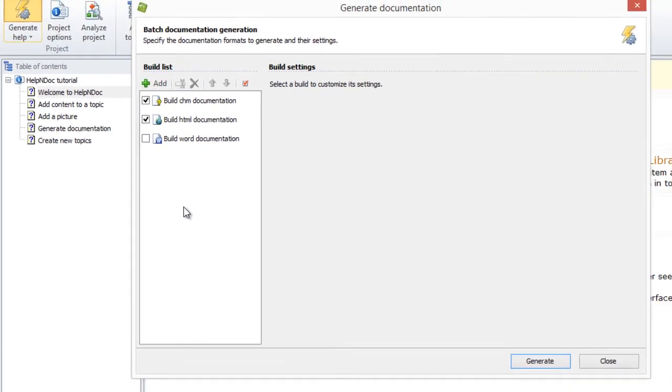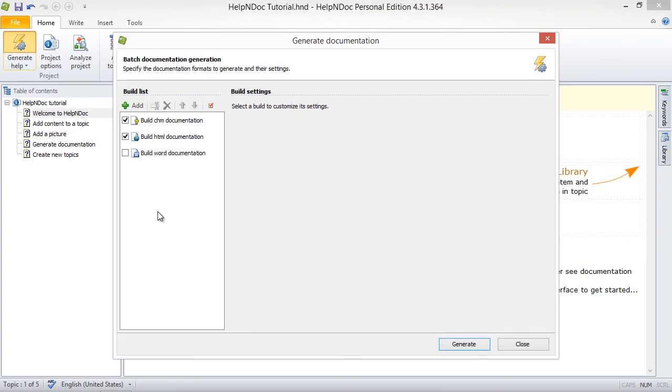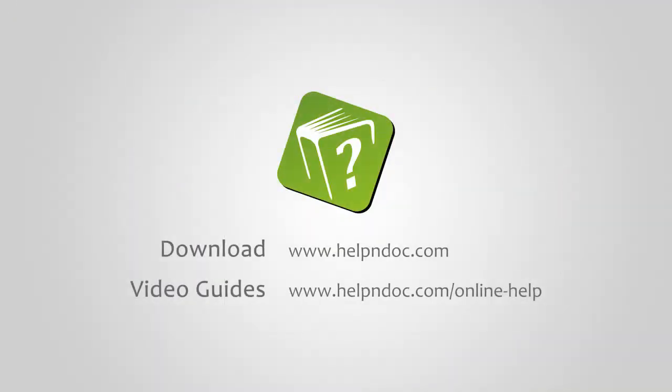HelpNDoc is free for personal use and evaluation purposes. You can download it at HelpNDoc.com and see other video guides at HelpNDoc.com/online-help. Thanks for watching.